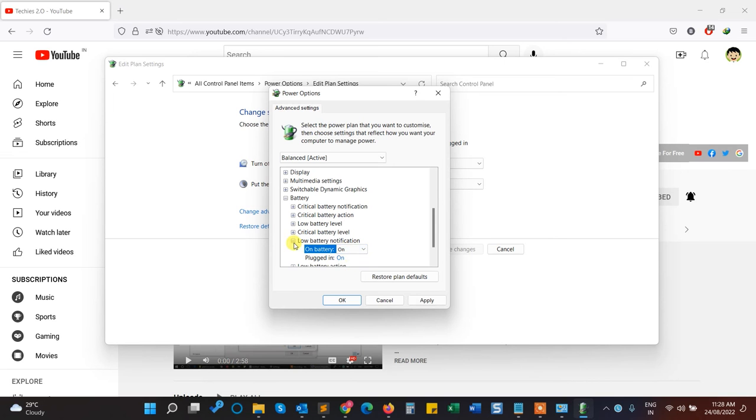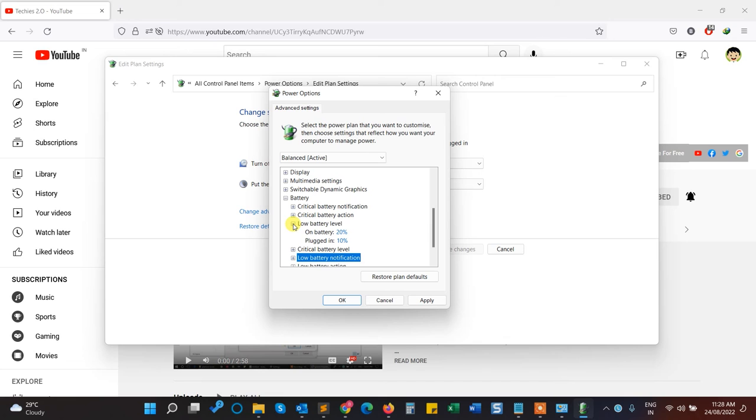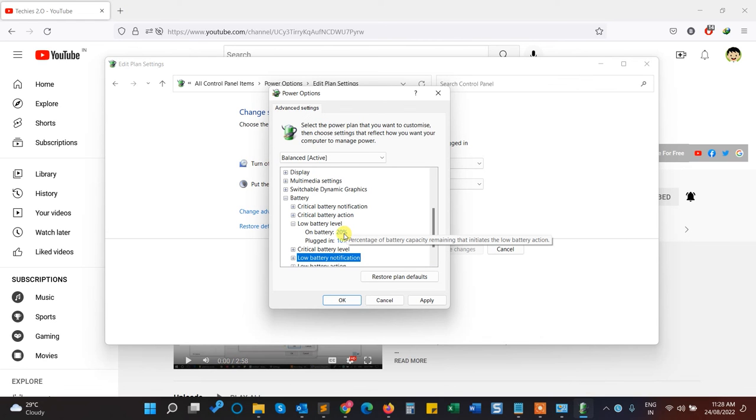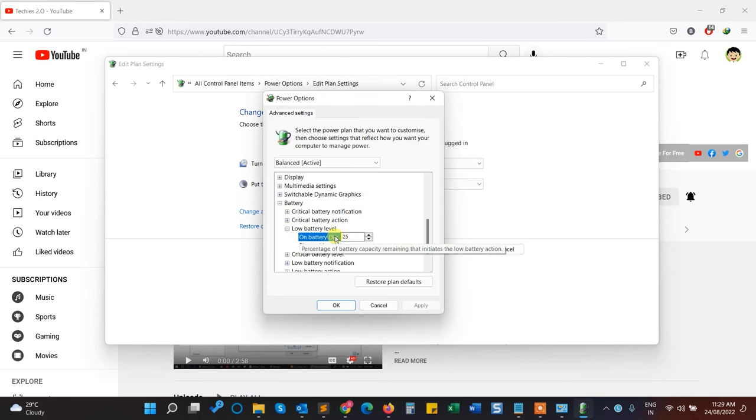Yes, it's turned on. Here we also have an option called Low Battery Level. Here we have to set the percentage at which we need a notification or alert that the battery goes down to 20%, 30%, or 40%. Here I'm going to set 25% and click OK.